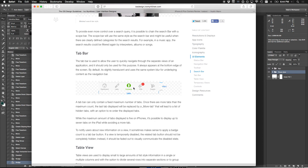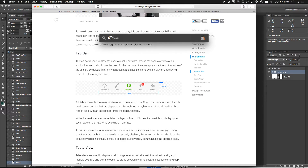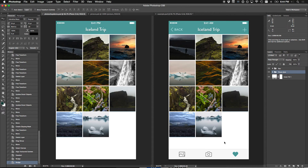On iPhone, everything is measured in points, and one point equals two pixels. Before the retina screen - the iPhone 3GS and before - one point was one pixel. When the iPhone 4 came along with the retina screen, one point became two pixels: same physical dimensions but twice the pixels, which makes it look crisp. So if you see something measured in points, multiply by two to get pixels. 49 points times 2 is 98, so our tab bar is 98 pixels tall.